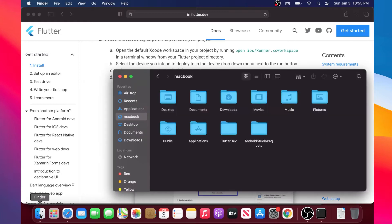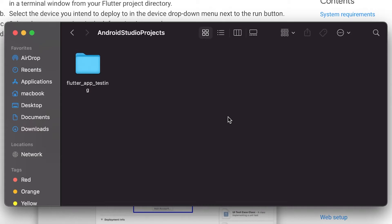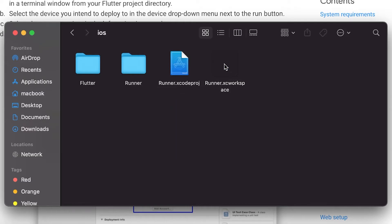So we'll go inside our Finder, into the Android Studio project, in our Flutter app testing, and inside you will find the iOS folder. You click on it and then you will find the Runner.xcworkspace. You double click on it and this will open automatically your Xcode.